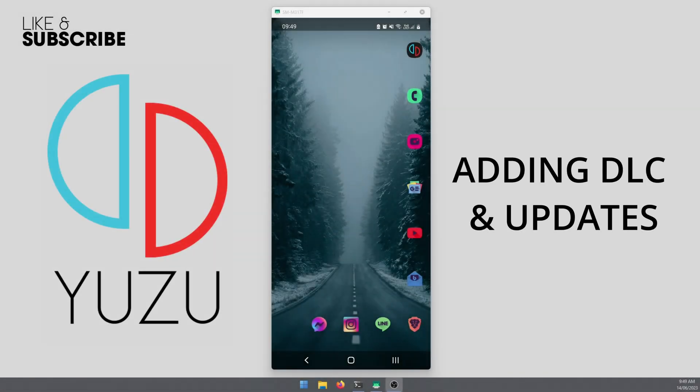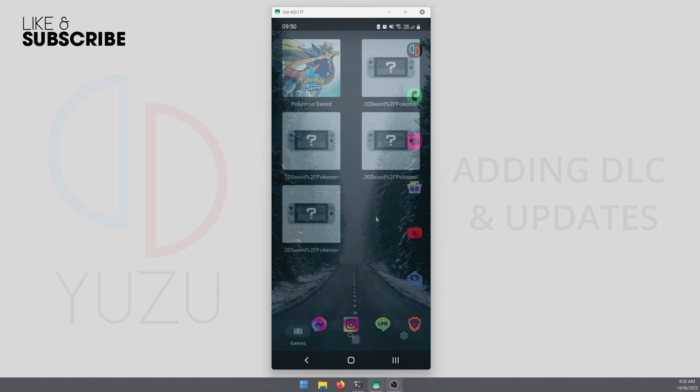Hello everyone, welcome to the channel. This is going to be a really quick video showing you how to add DLC and updates to Yuzu on Android.